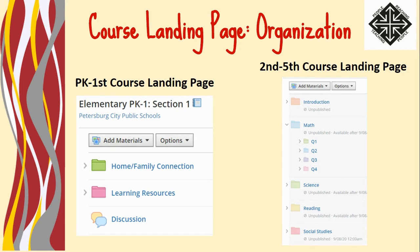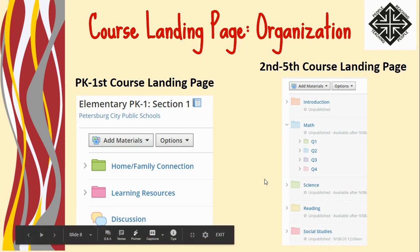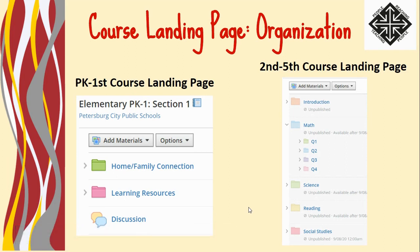For our pre-kindergarten, kindergarten, and first grade teachers, we would like for you to have these three folders in your course shell: home family connection, learning resources, and discussions. You may add to those folders and have additional folders, but we ask that you still maintain those three foundational folders.